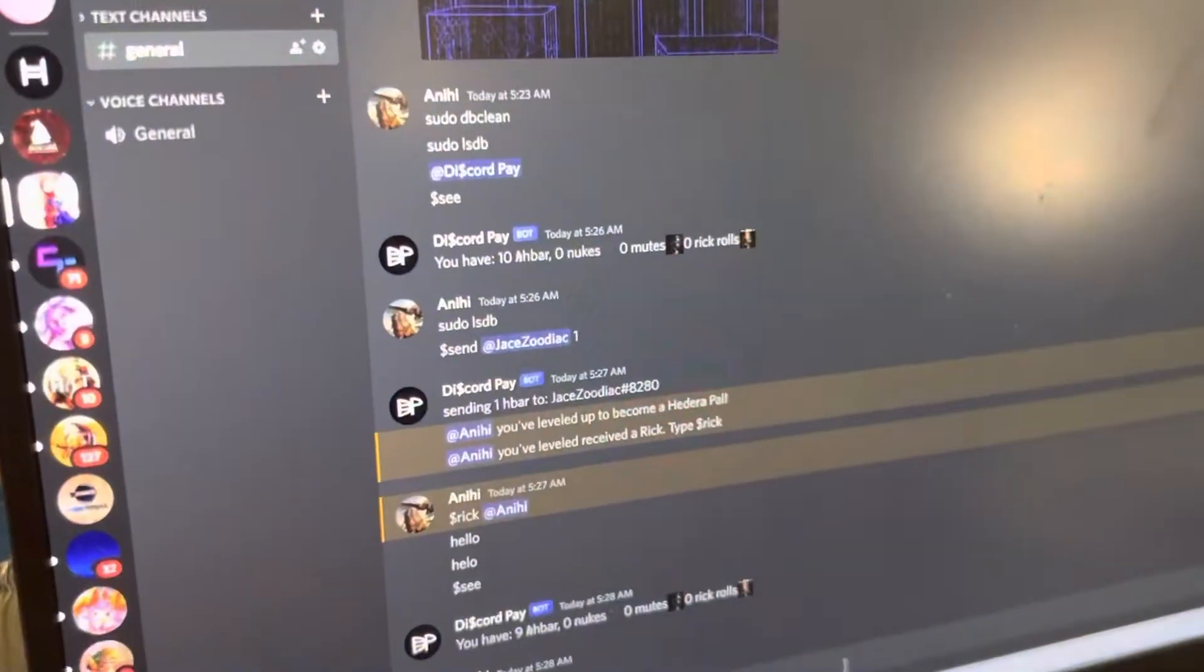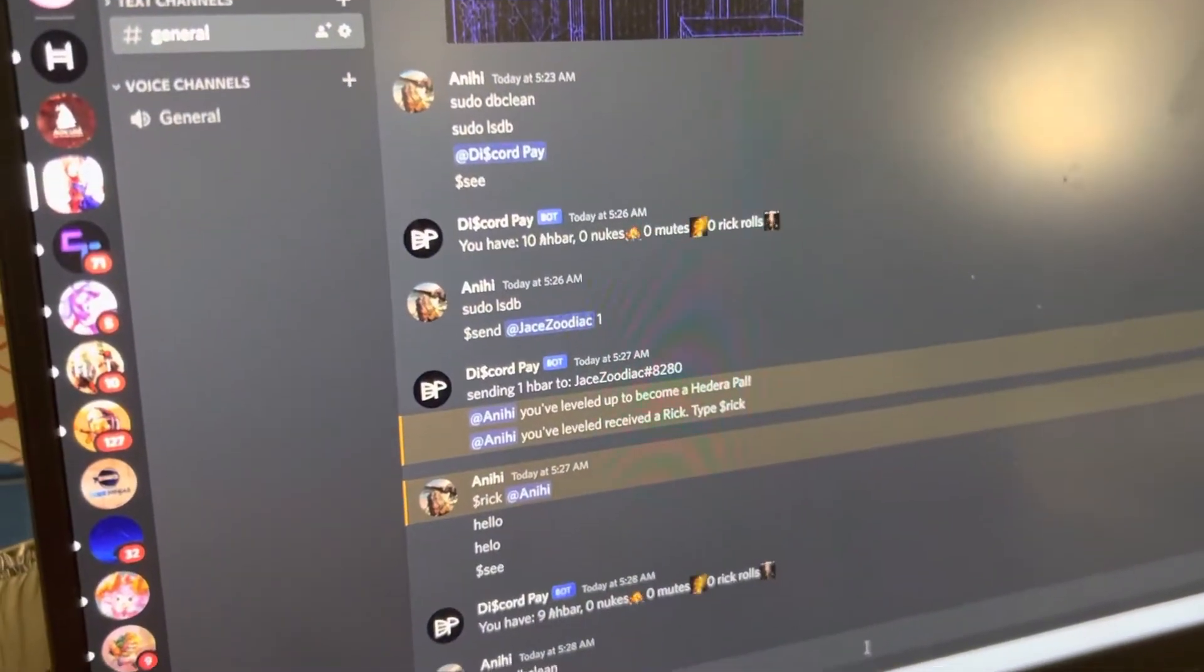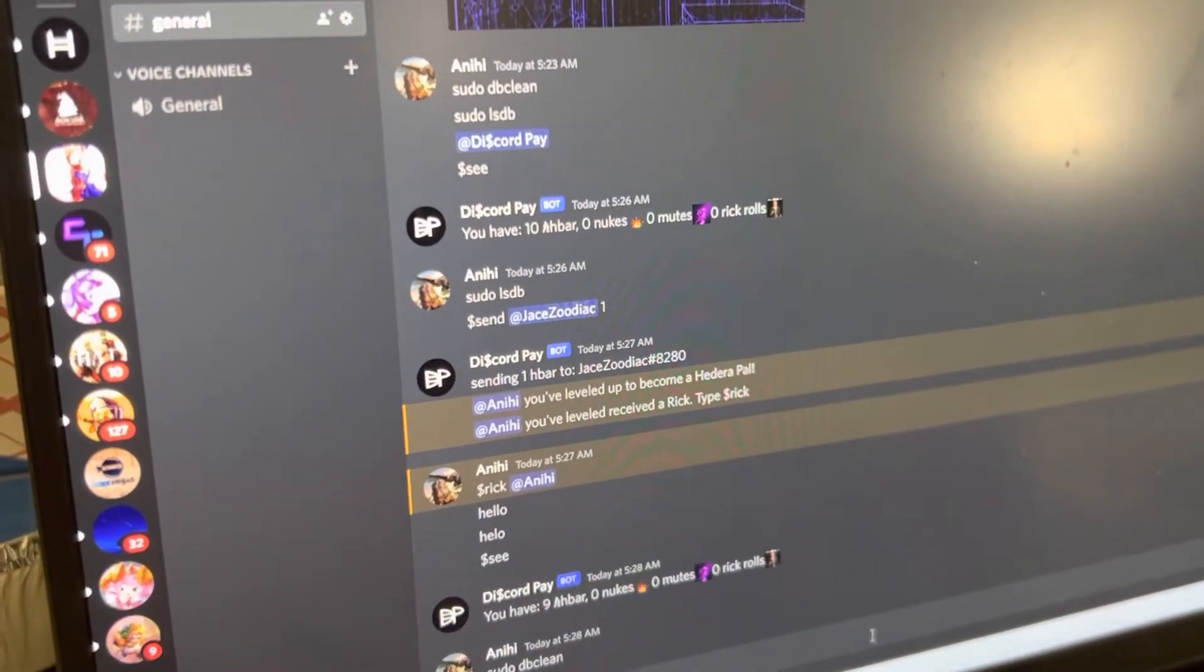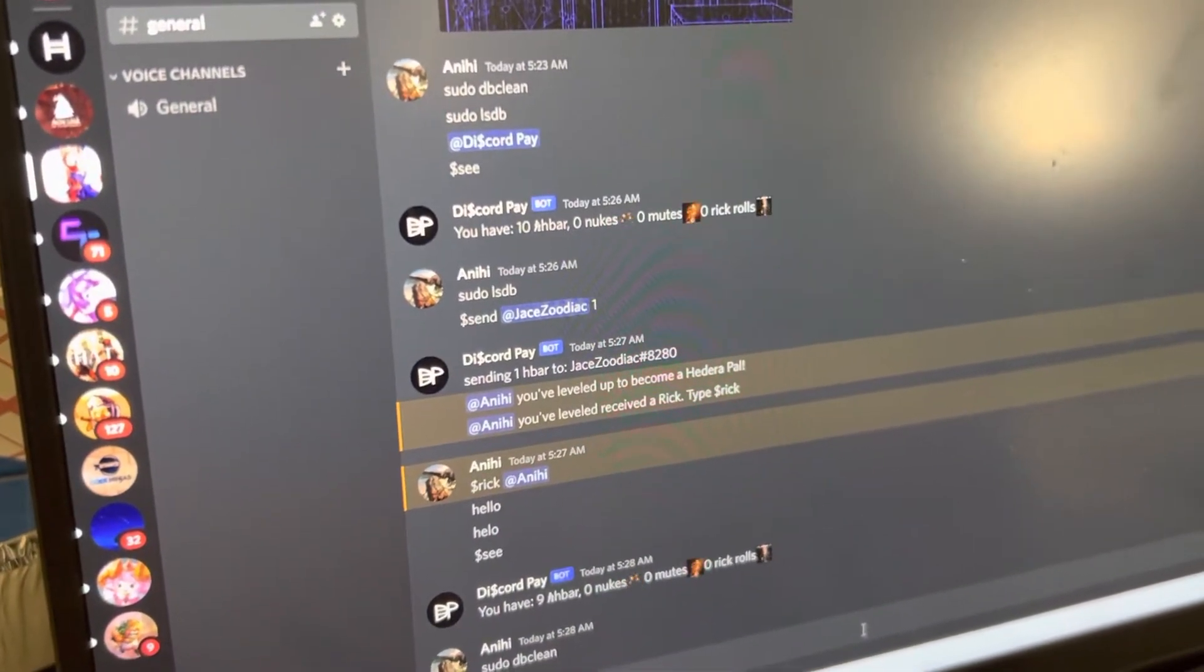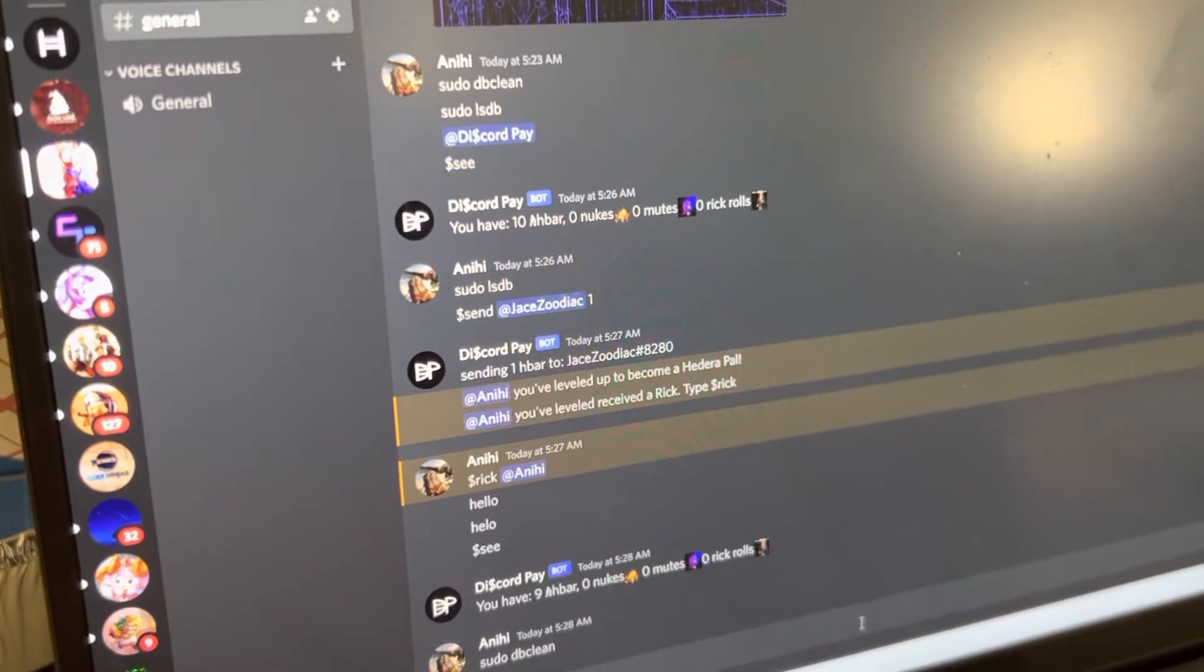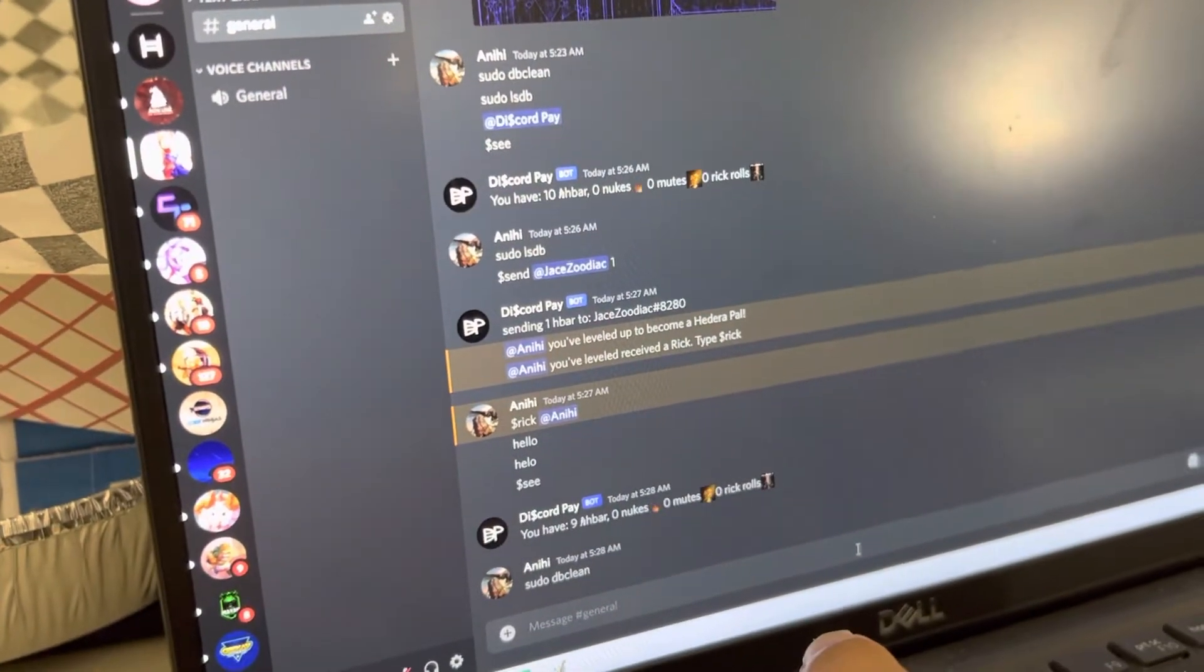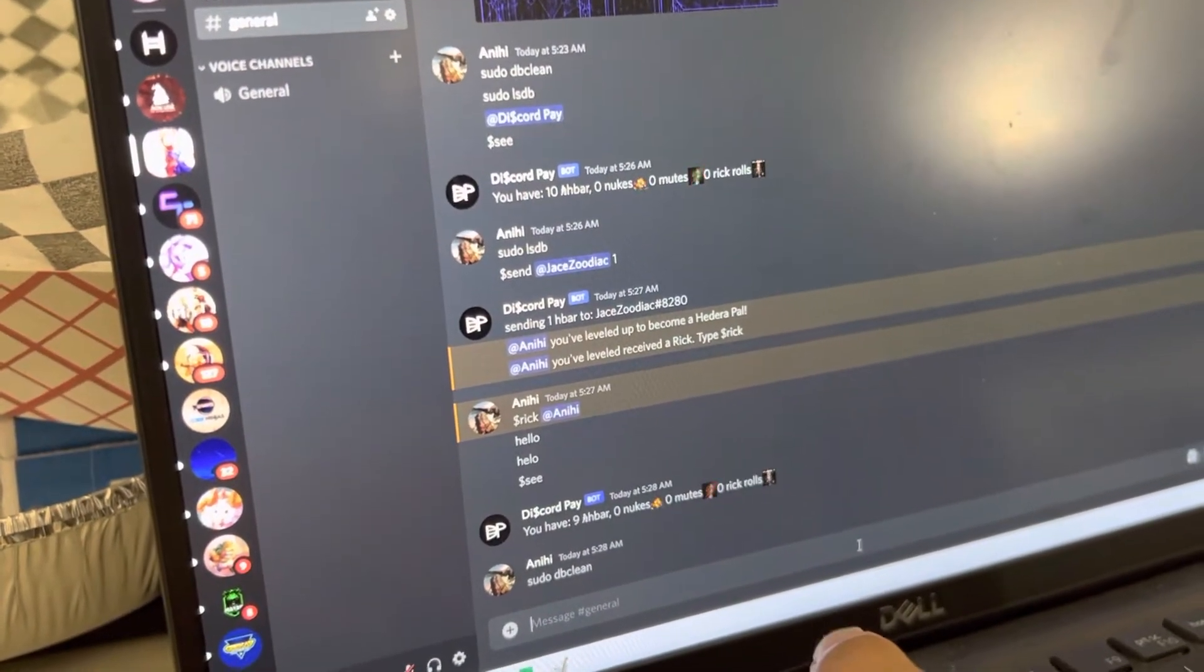Basically, we're trying to solve the problem of Discord users being able to send money really easily and in a quite decentralized way.